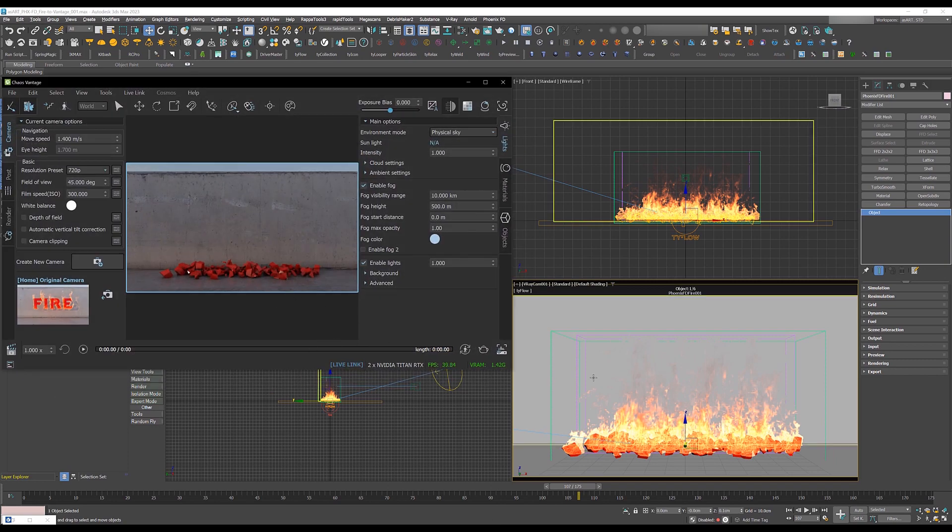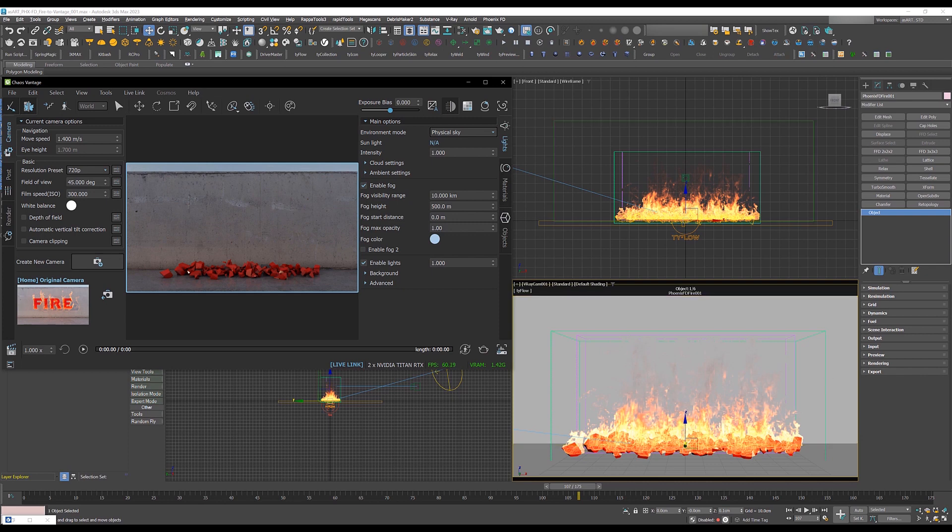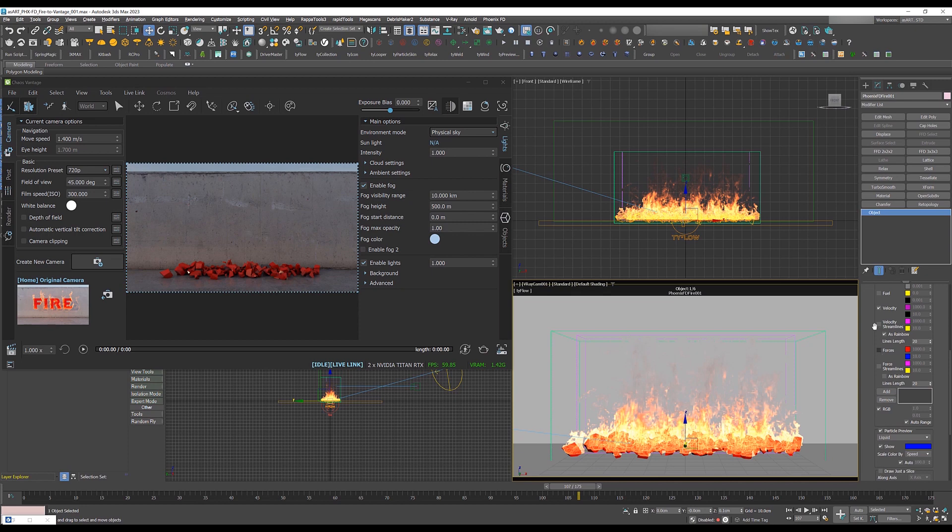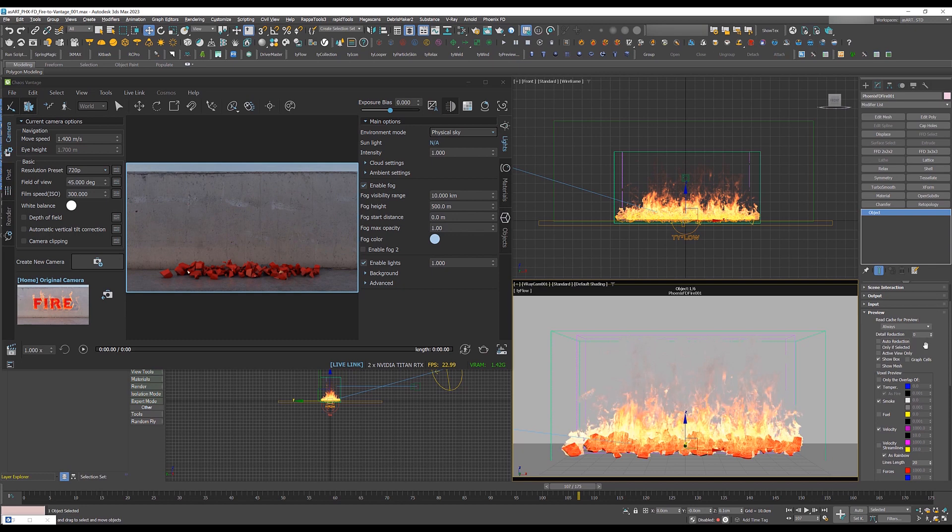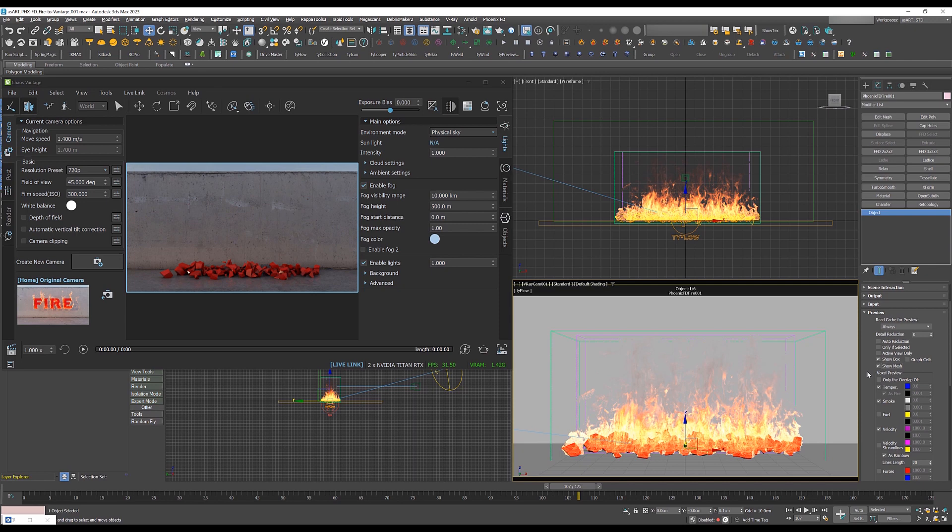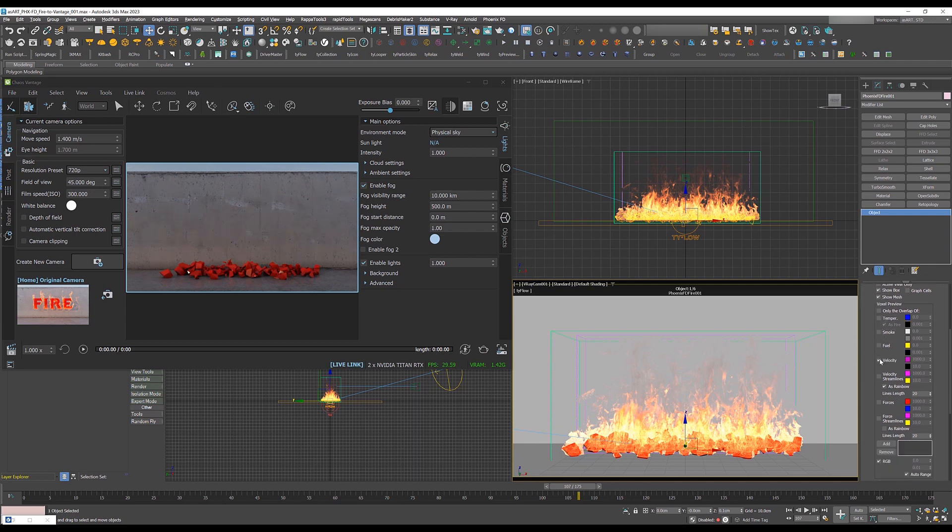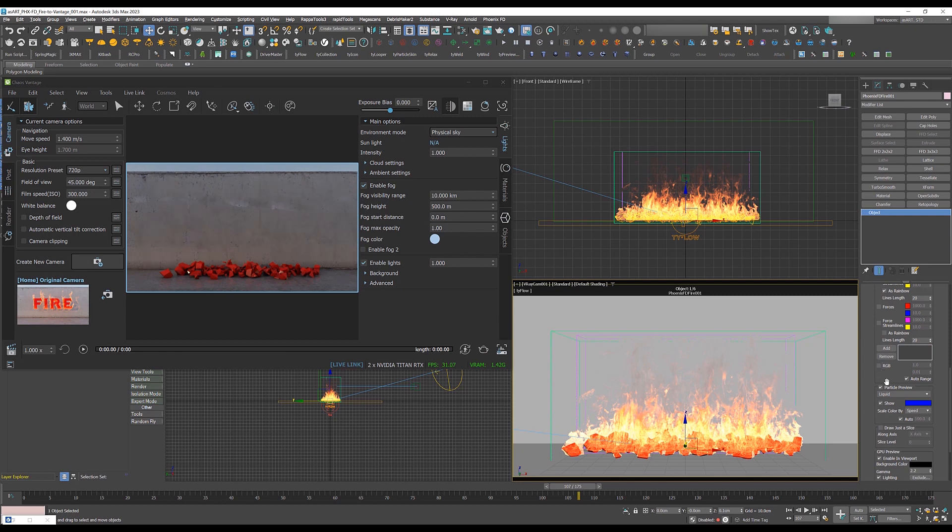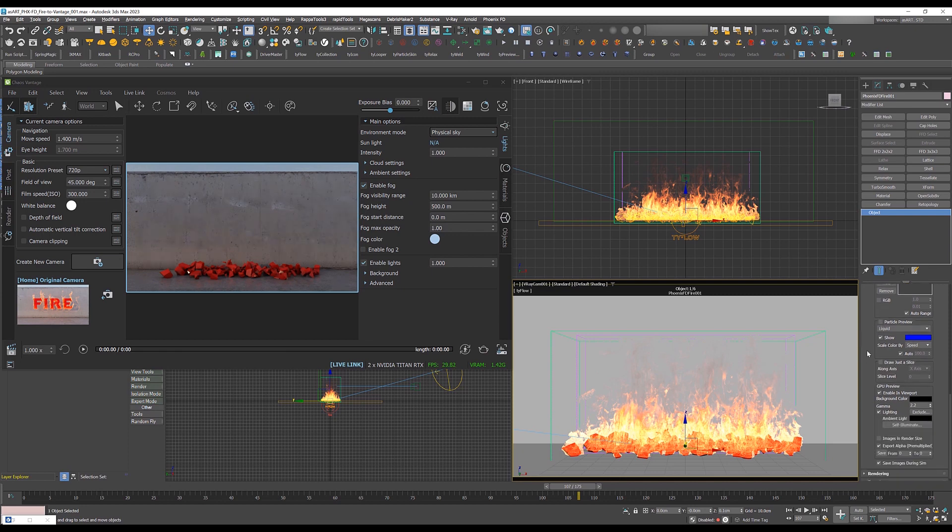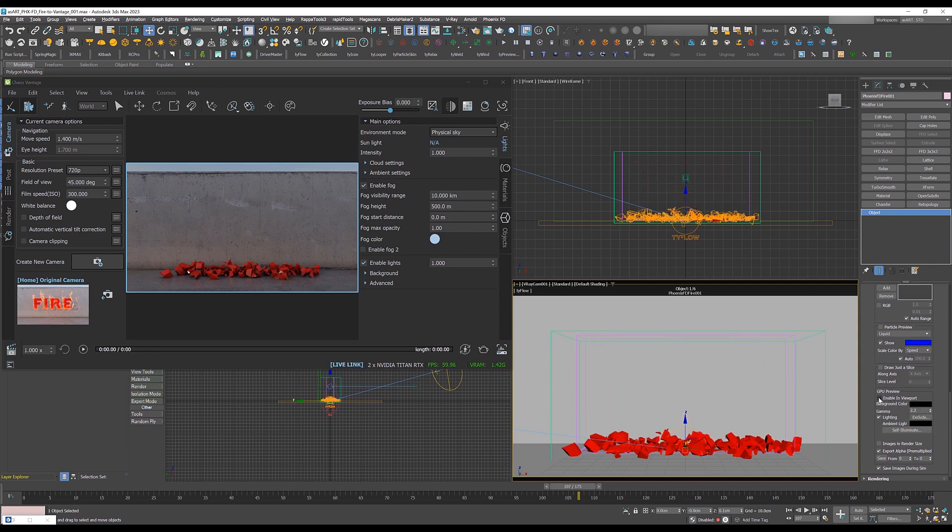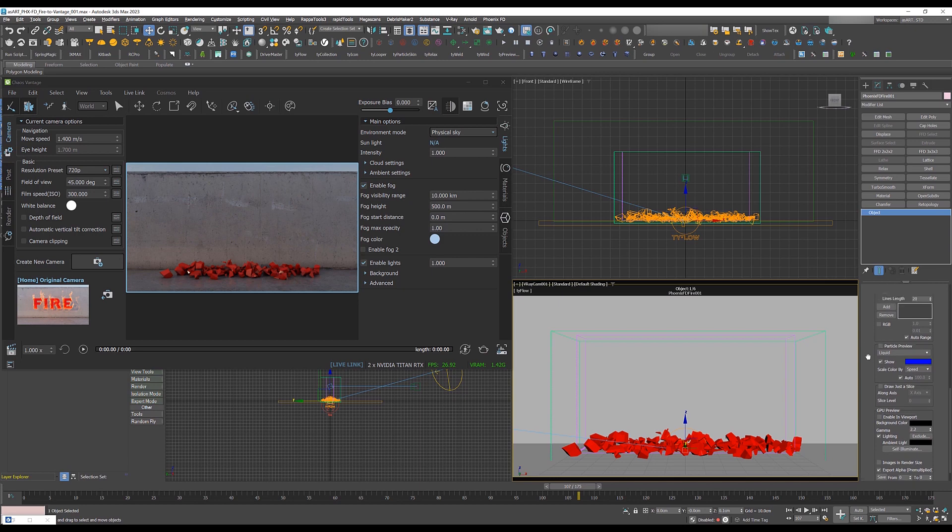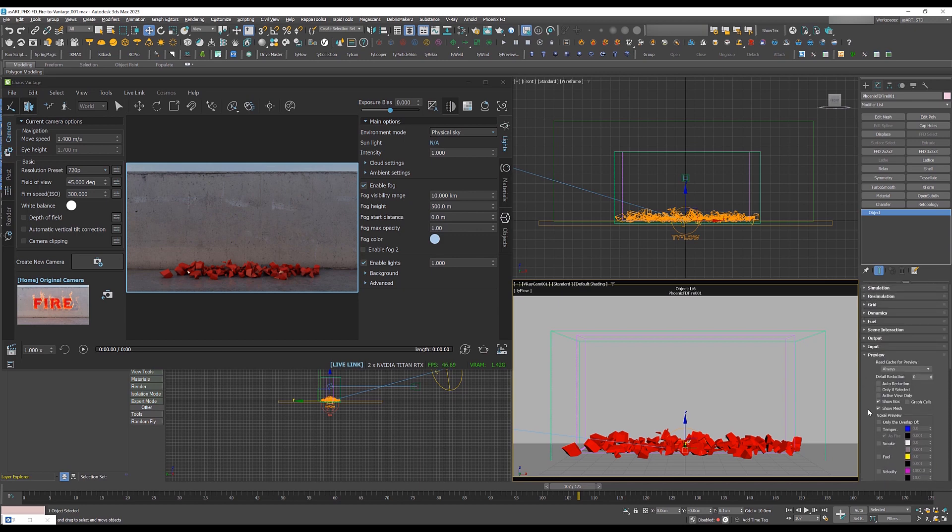So in order to do that we have to change some stuff here. First we go to preview and then uncheck auto reduction if it is on and set the reduction value to zero. Go to show mesh and make sure it is checked on and here actually we can go and uncheck everything else what we don't need. So particle view and then go to GPU preview. So we're going to land up with an empty grid.